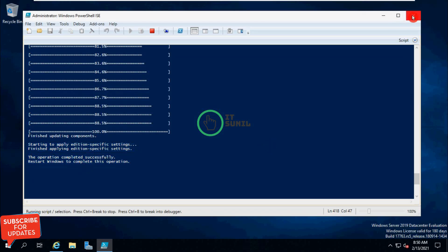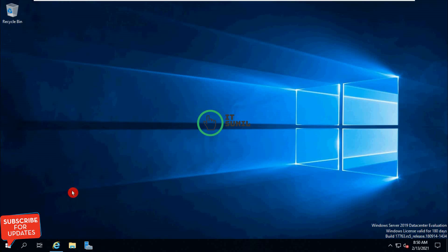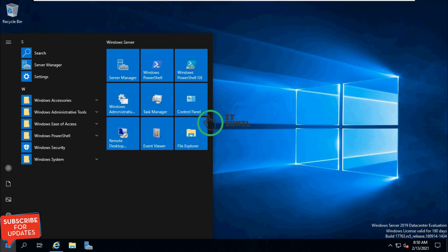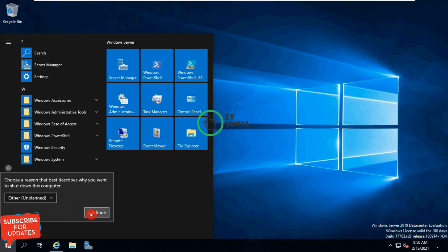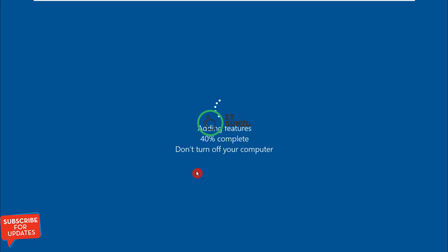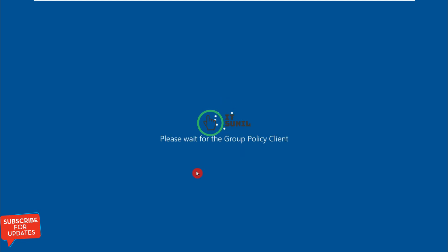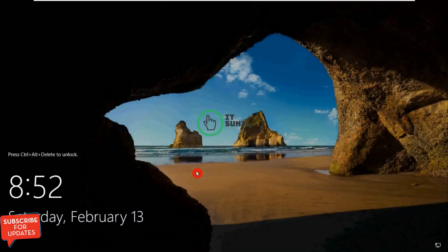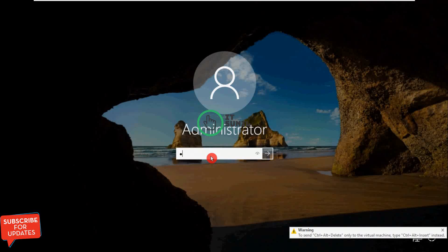I am going to restart my server — click here and close the PowerShell command, then restart my server. After restart: adding features, 40% complete — do not turn off your computer during this process. 100% complete. Now let's log in — type the password.